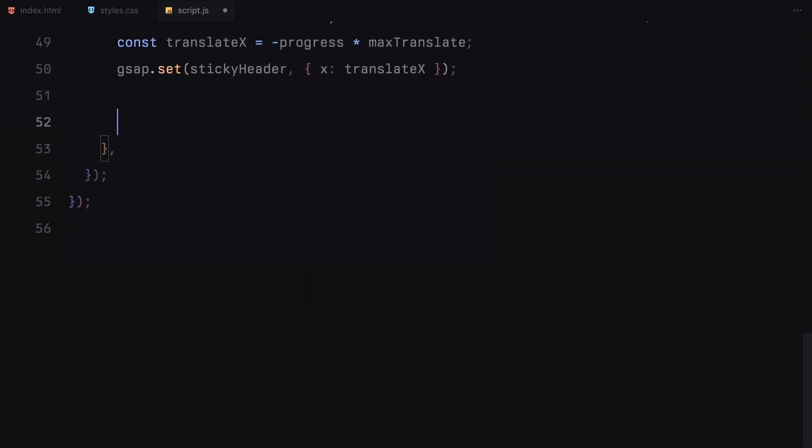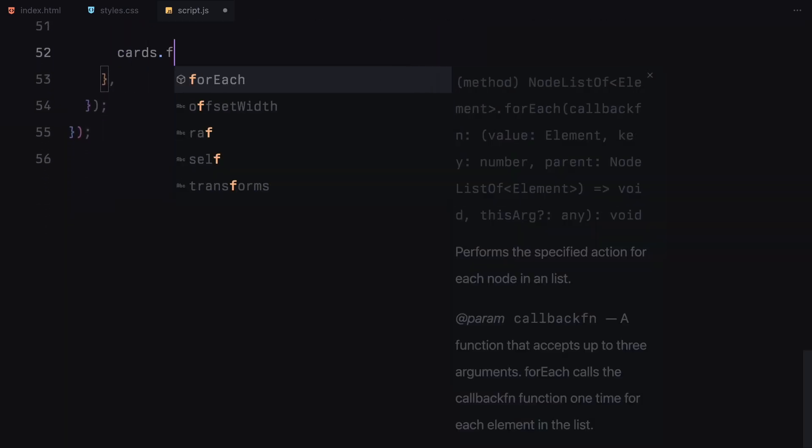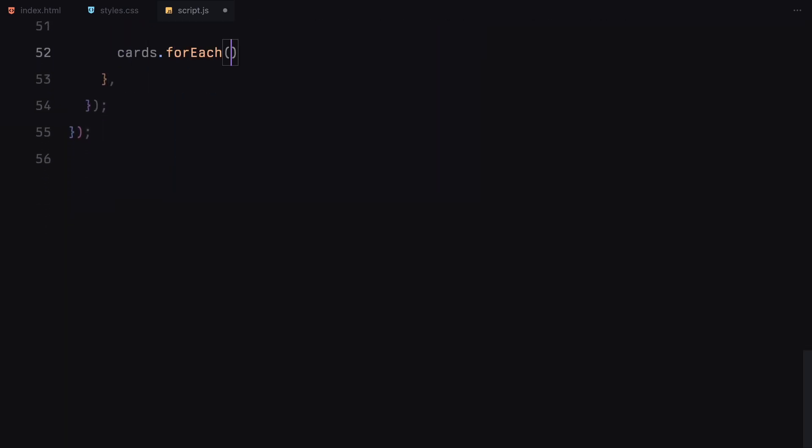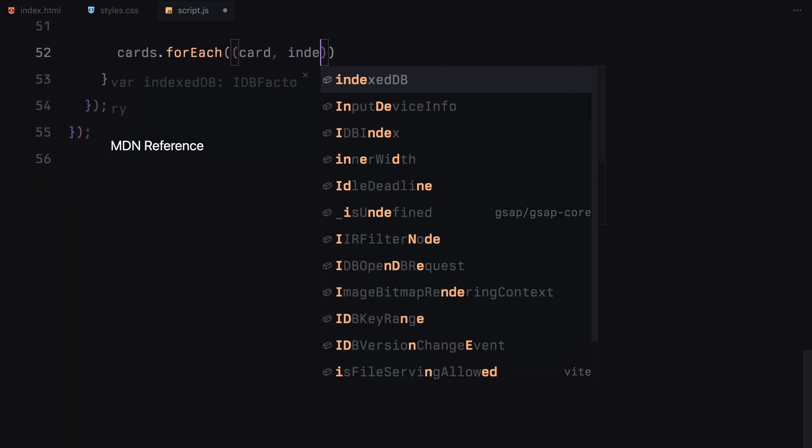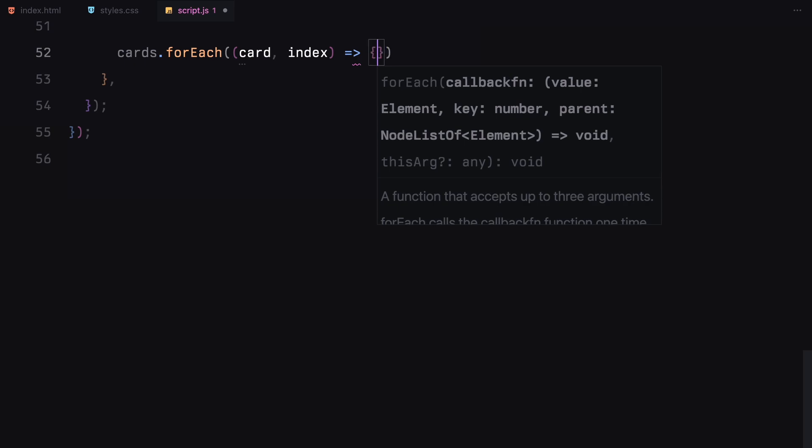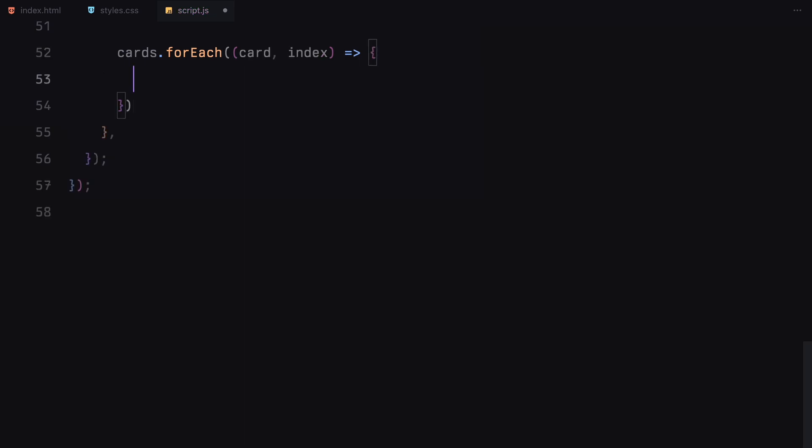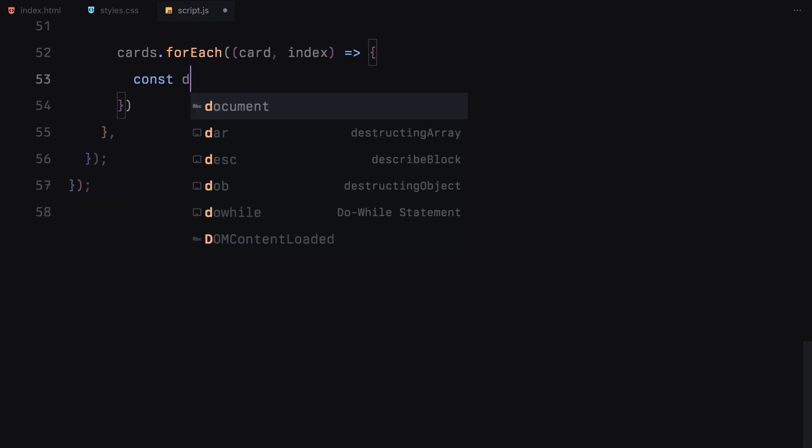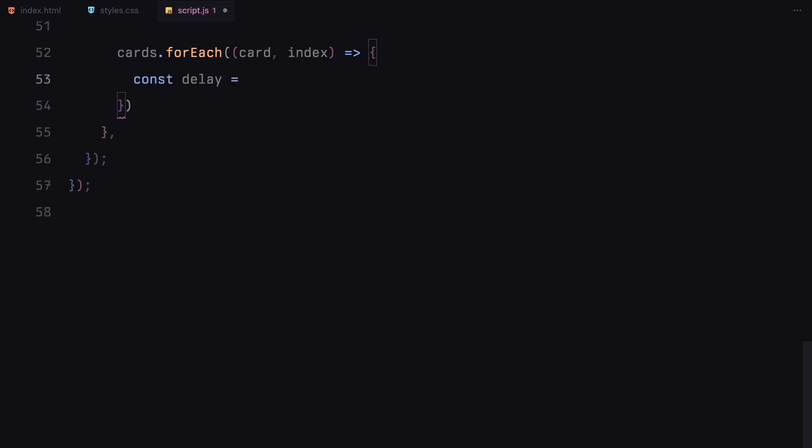Next, we are animating each card as we scroll, so let's break down exactly how we do that. We use the forEach method to loop through each card in the cards list. We want each card to start its animation at slightly different times to create a staggered effect. To achieve this, we calculate a delay for each card.